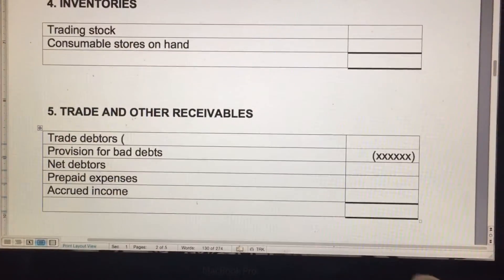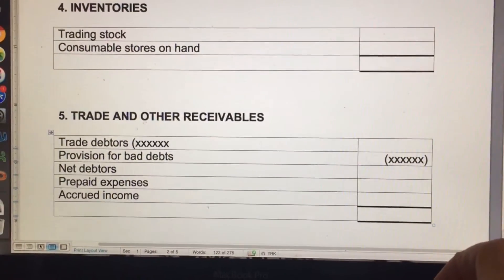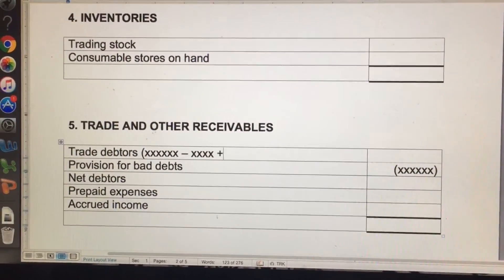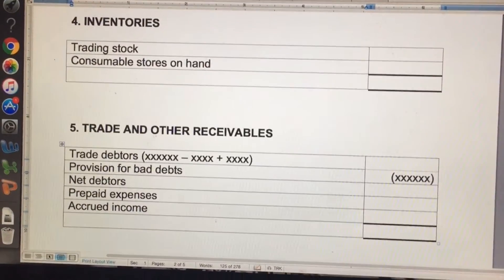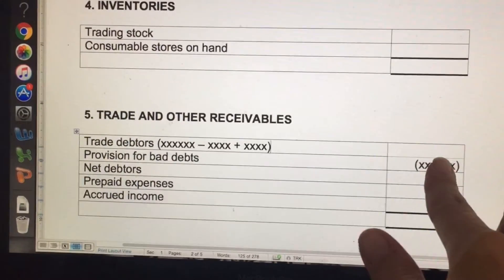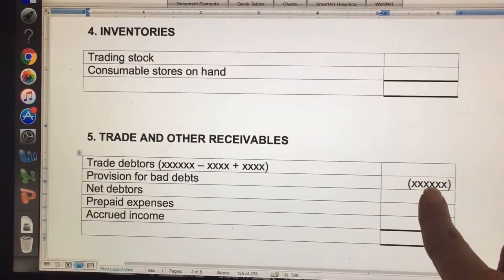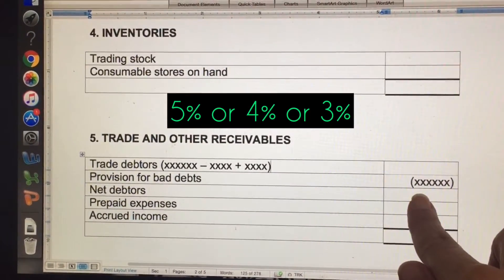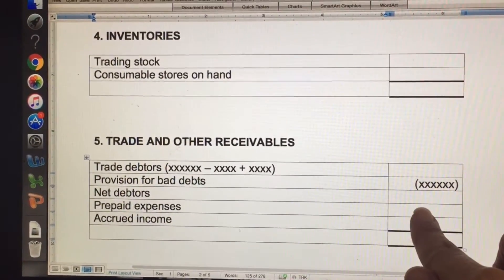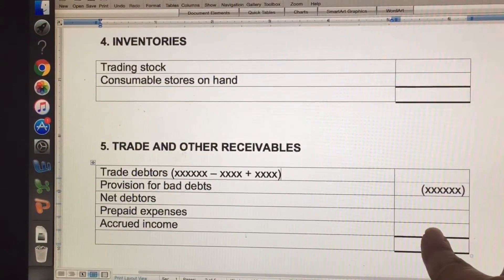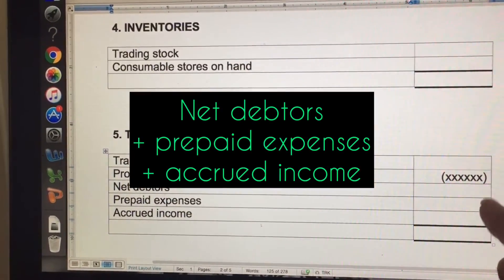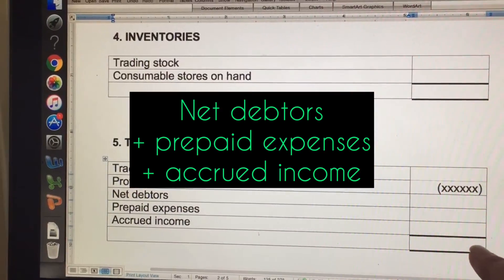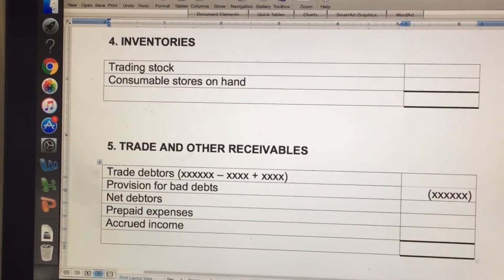With debtors, you will start with an amount for trade debtors. Then we might have to write off an amount, and something else may have happened that we need to add together — you're going to show everything in a bracket. We're going to subtract provision for bad debts, which is the 5% amount, and then we get an answer: our net debtors. If there's a prepaid expense and accrued income, we add those, so net debtors plus prepaid expense plus accrued income gives the final amount.